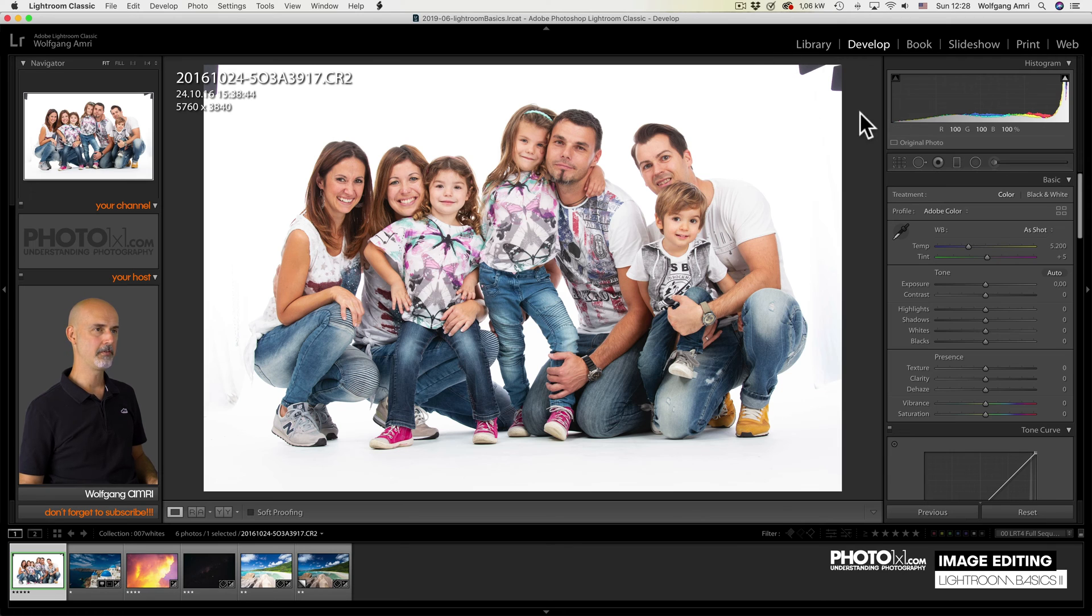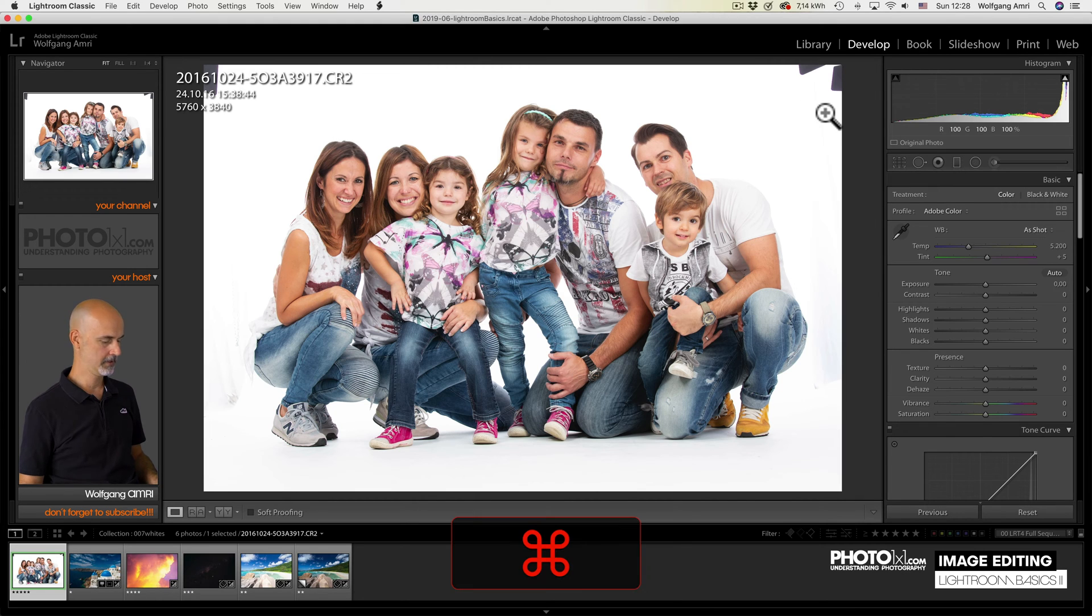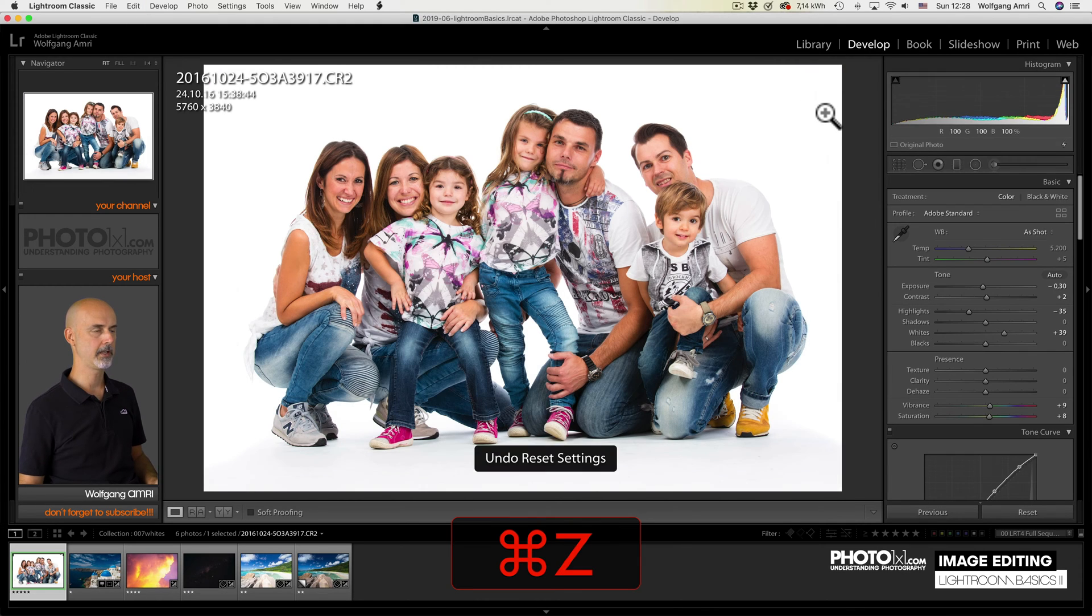You see, I could even remove the barn doors top left and right in Lightroom. I didn't have to use Photoshop. But let's redo that reset again and look at the image.